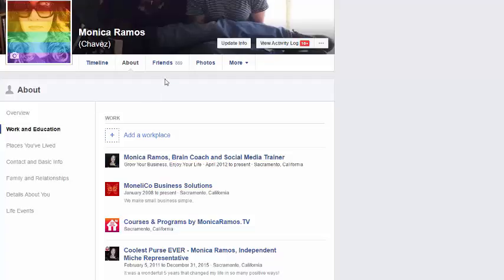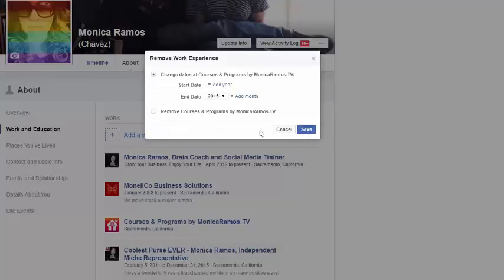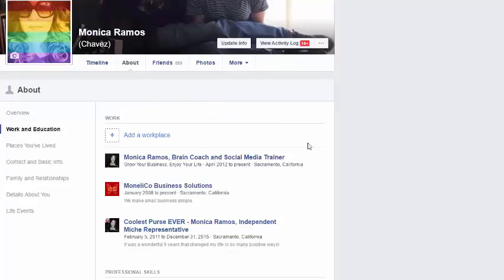If you ever want to remove that, come back to the About section, click on Work and Education, and hover over the option on the right and simply delete it. You'll have the option to delete it completely — you can hit Remove or change the dates if you just want to mark it as past tense. I'm going to completely remove it for this example, but that's where you'd make those changes. Hit Save and it will no longer be listed as a workplace.